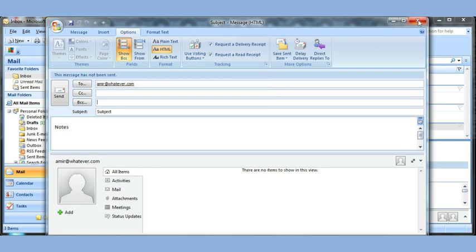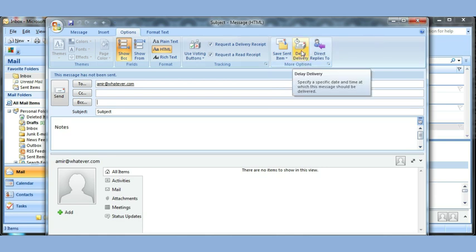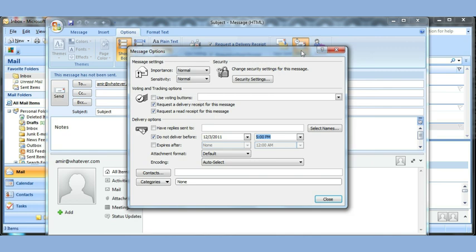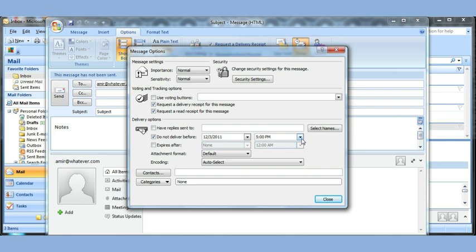Before I close, there's a delay delivery option. If you wanted to, instead of sending it right now, you could choose do not deliver before. You can set a time and it will try to send it at that time. You can even send the importance of things. But you want to make sure if you do that, you want to have Outlook open so that the message goes out.